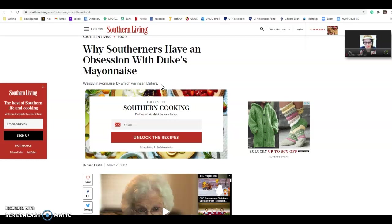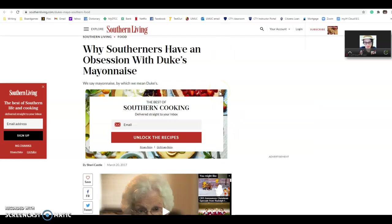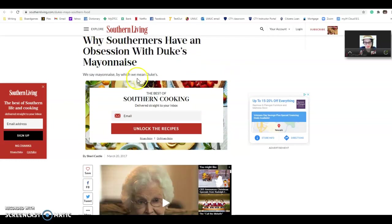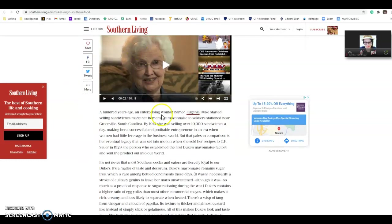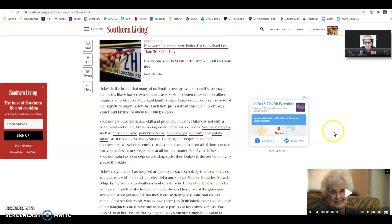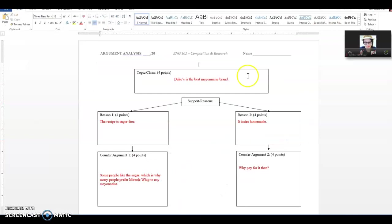So you can see the topic is Duke's mayonnaise. The subtitle is We Say Mayonnaise, by which we mean Duke's. So you can tell based on context clues, just skimming the article, that this is going to be pretty heavily in favor of Duke's mayonnaise. What you want to do when you're figuring out the claim of an argument is figure out first, what is the author saying about the topic? What is their take? The claim, if you read the article, is that Duke's is the best mayonnaise brand. That's the argument that's being put forward.